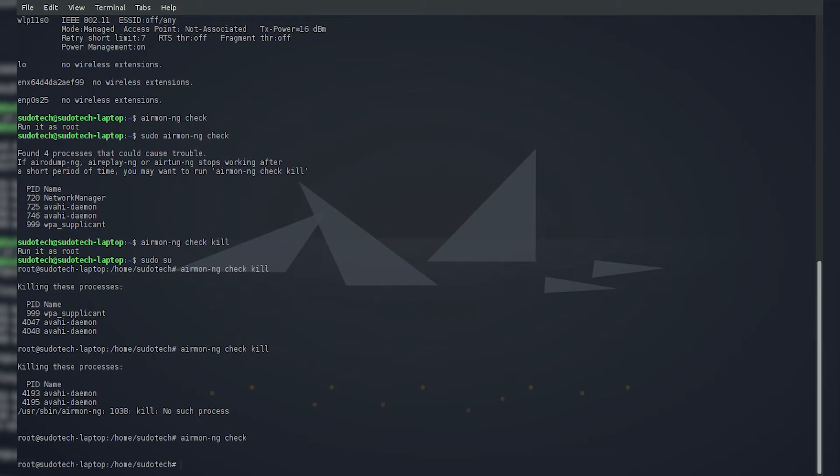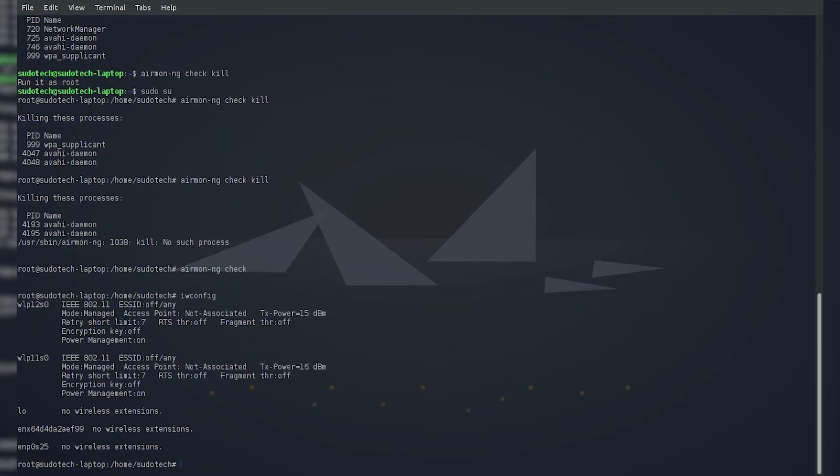If we remember iwconfig, which I'm just going to run again so we can see, we're going to have to choose which of the interfaces we need to use for monitor mode. I'm just going to go with wlp12s0. It would be an easier choice if you only have one interface, but I have two, so I'm just going to go with the first one.